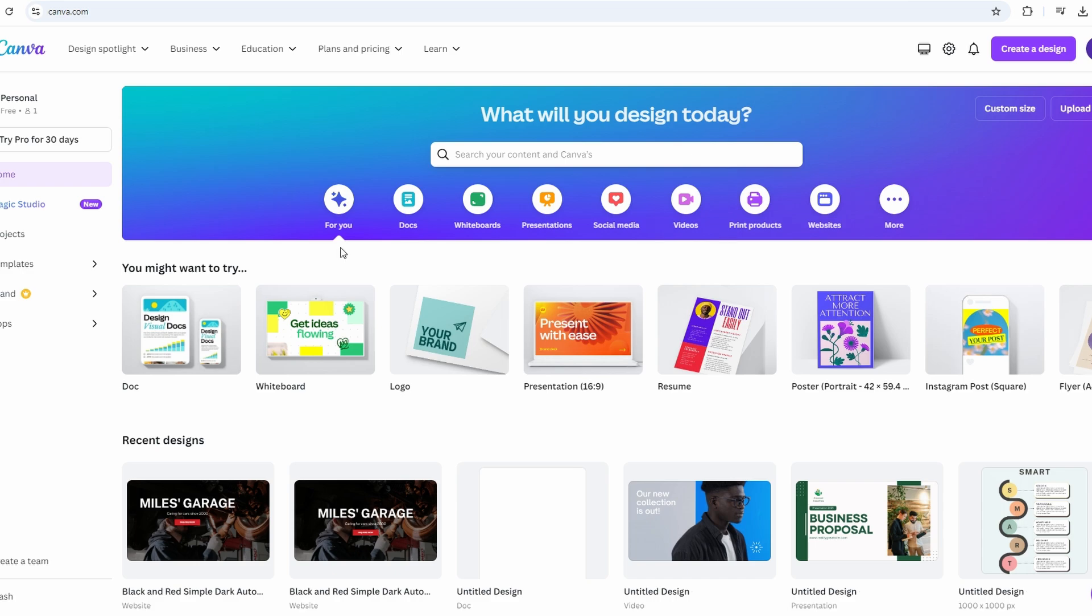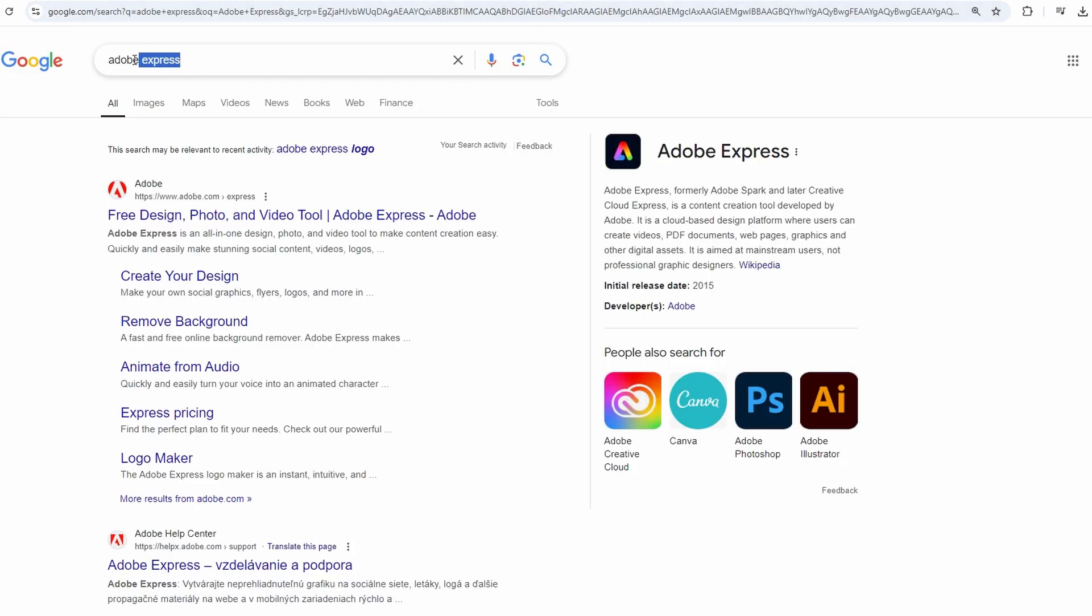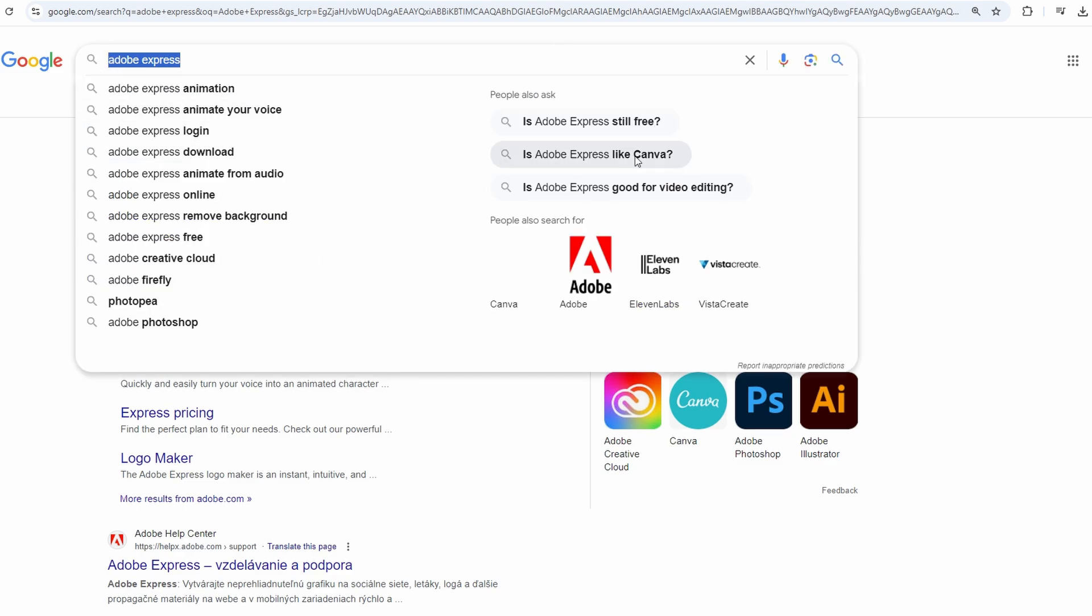Second, you can explore free alternatives. Adobe Express is an alternative to Canva that offers some design features for free.